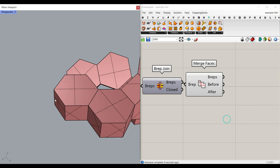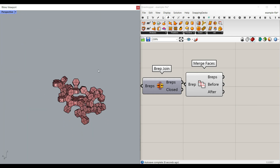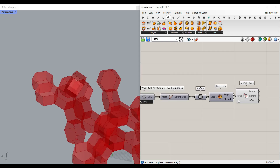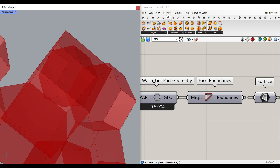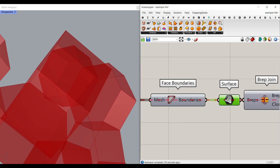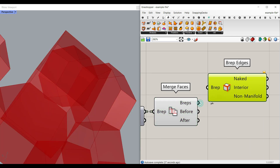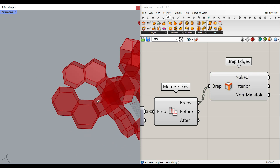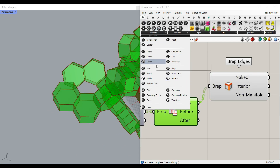After using Merge Faces, you easily get the merged solid in Grasshopper. So the workflow is: Face Boundaries → convert to Surface → Join → Merge Faces. Now you have clean solids. After Merge Faces, use BRep Edges to extract the visible edges. You now have both the BRep and its edges — a great tool for further processing.